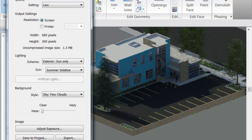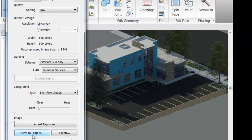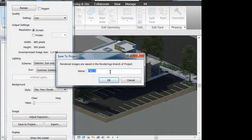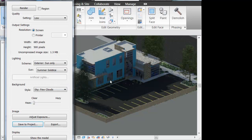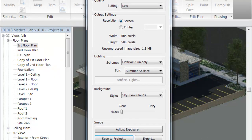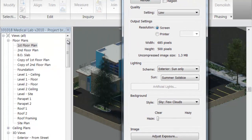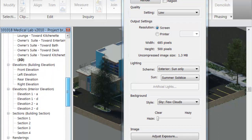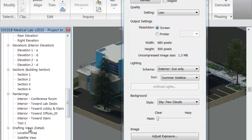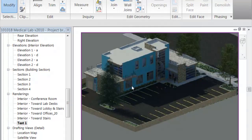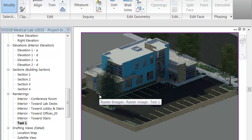It says here Save to Project. When you do that, I'll just put Test One to show you what happens. Now it's saved, and you can access it through your Project Browser. If you scroll down, you should see a heading for Renders — there's my Test One. If I click that, there's my image. That allows you to take this image and drag it into a sheet view, just like you would any other view.